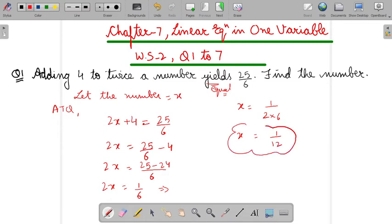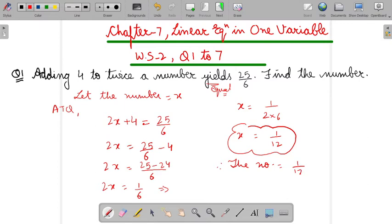So X will be 1 upon 12. So this will be the answer: 1 upon 12. Therefore the number equals 1 upon 12.